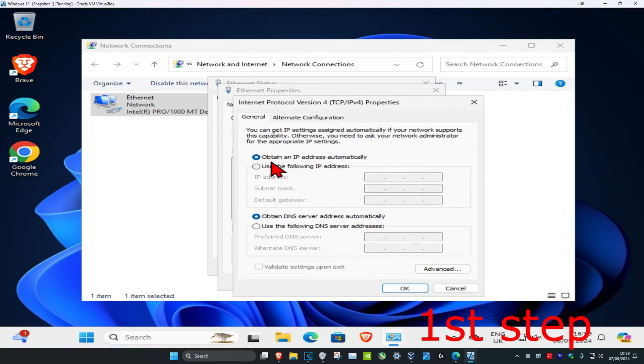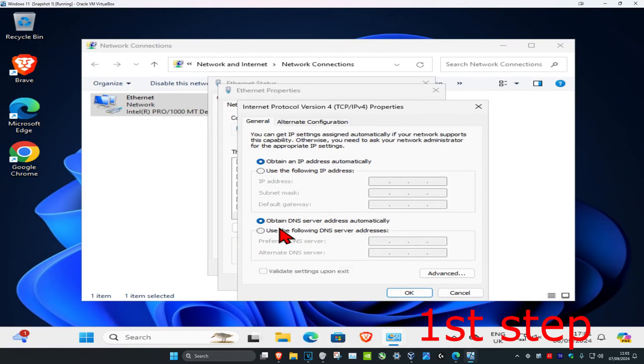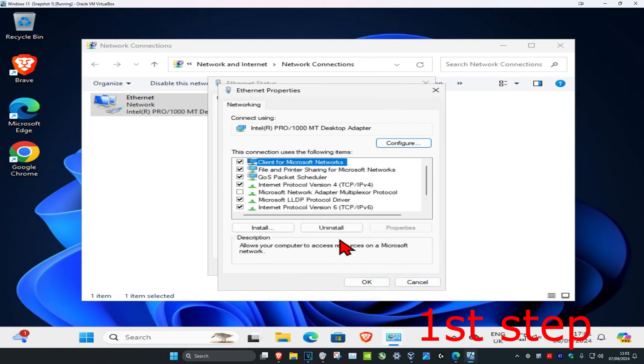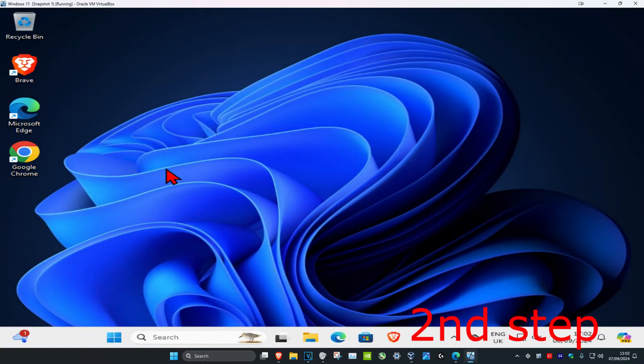Now once you're on this, make sure you have 'obtain an IP address automatically' selected and that you have 'obtain DNS server address automatically' selected as well. You want to keep this on the default just like how we see on my screen right now. Click OK, and click OK again.